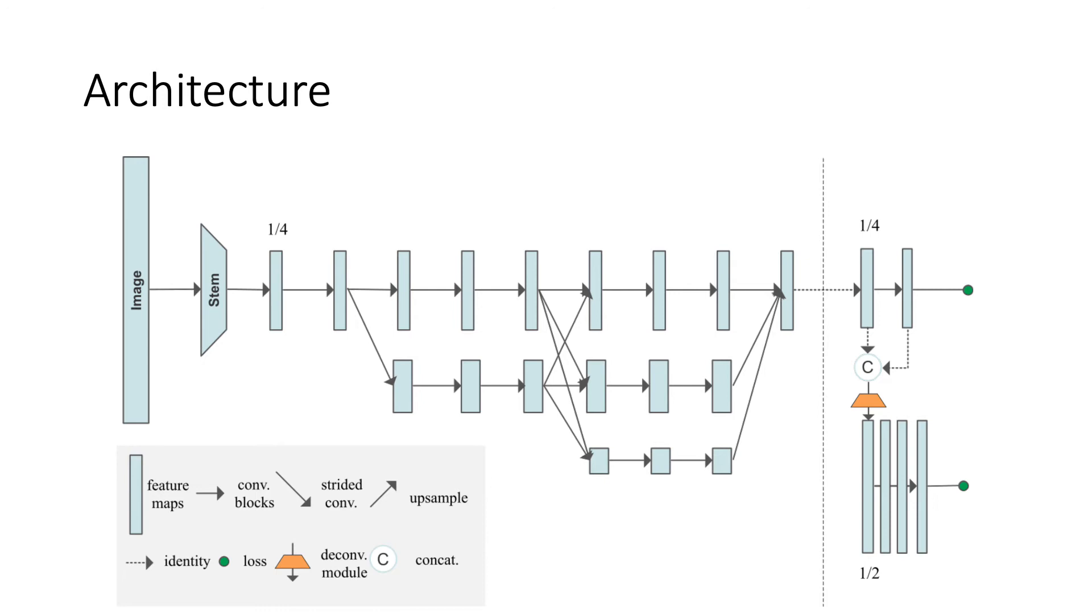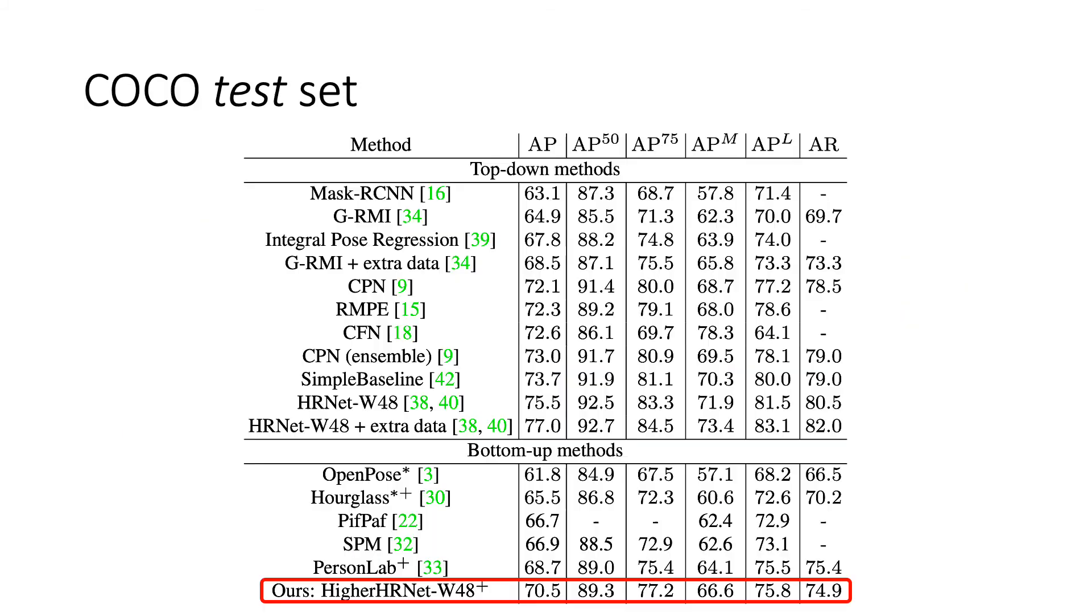HigherHRNet is built upon HRNet with a high-resolution feature pyramid. The high-resolution feature pyramid is constructed by 4x4 convolution with stride two and deconvolution, followed by four residual blocks.